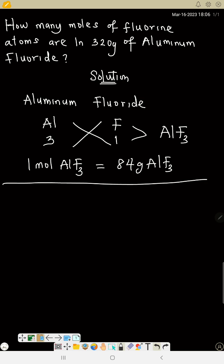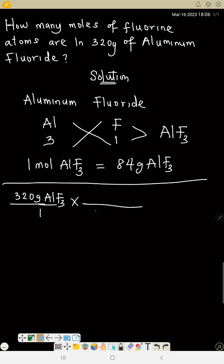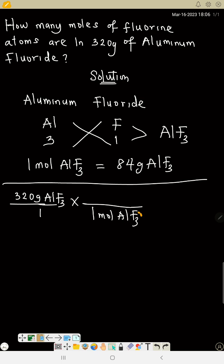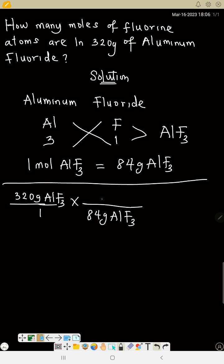Start with what you have in the question: 320 grams of aluminum fluoride over 1. Place 1 mole of aluminum fluoride on top and 84 grams of aluminum fluoride on the bottom, so that grams cancel out with grams.